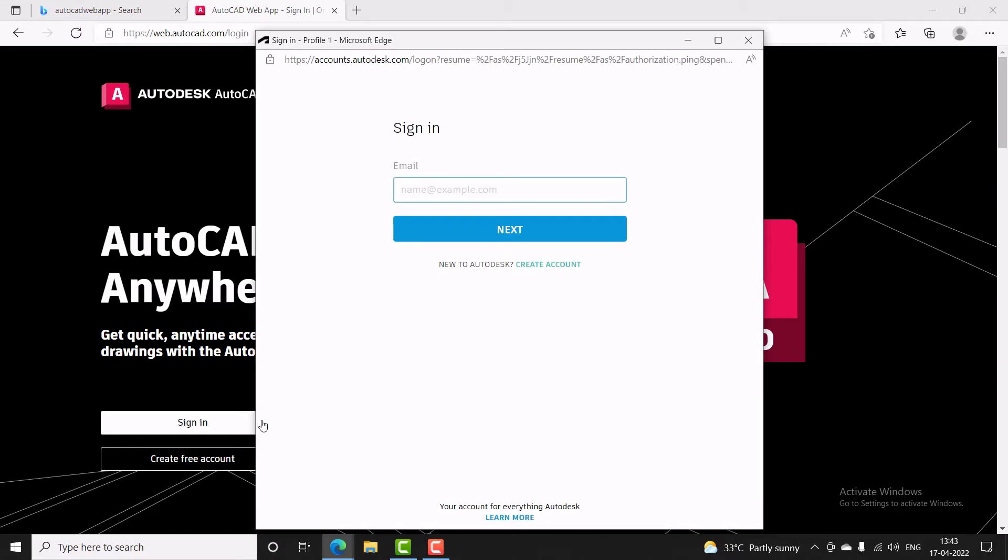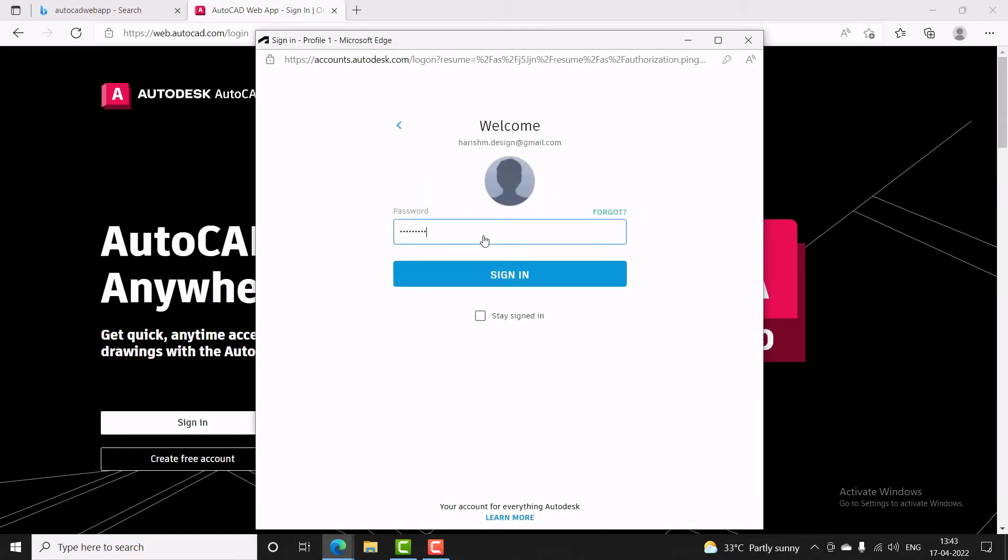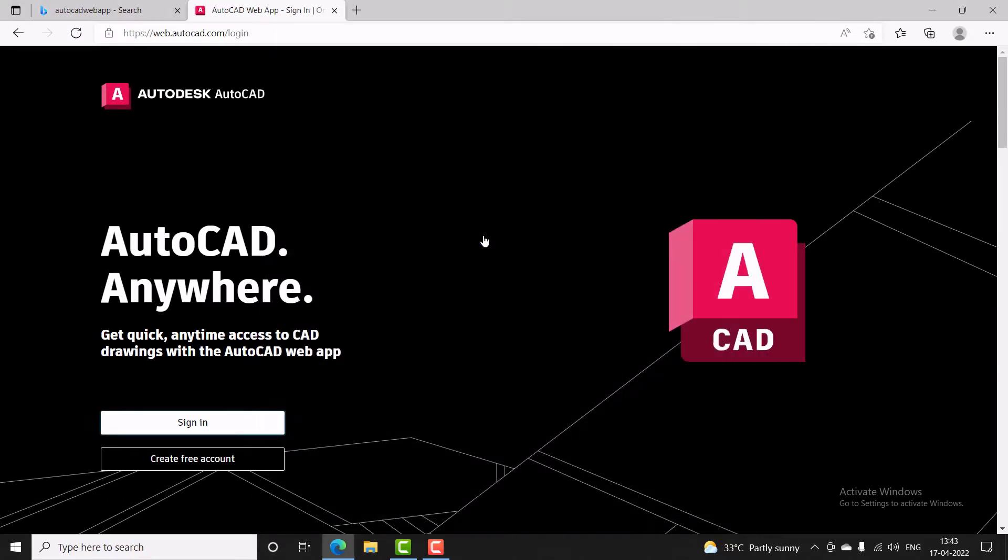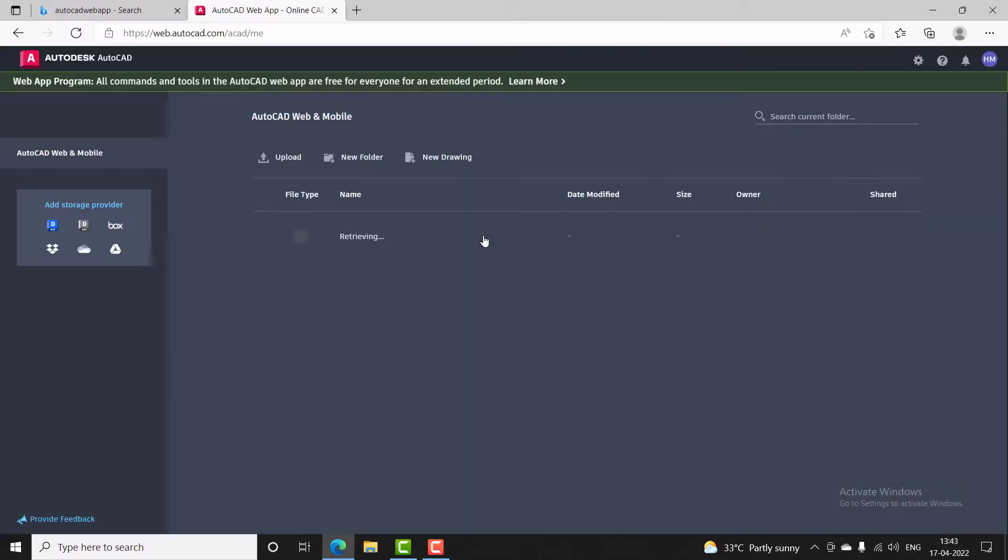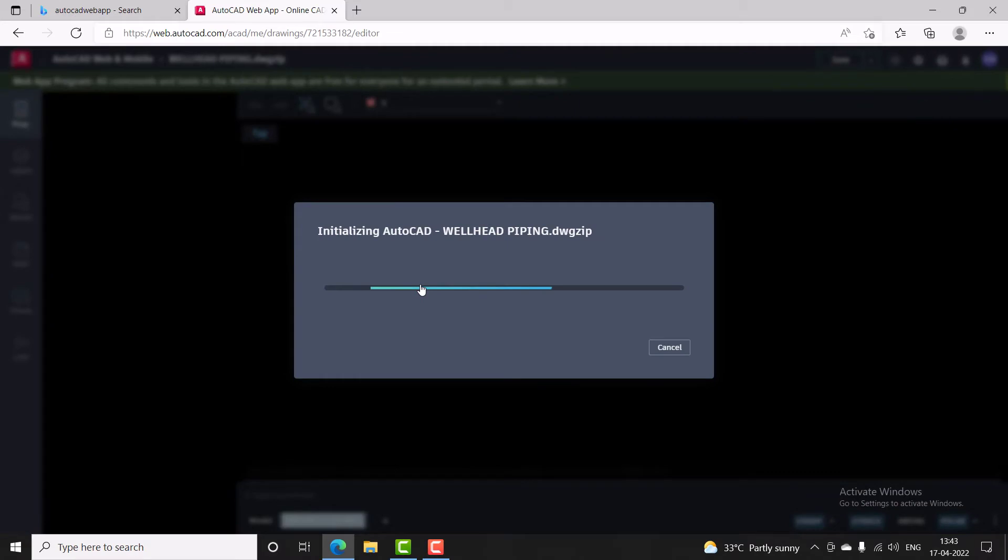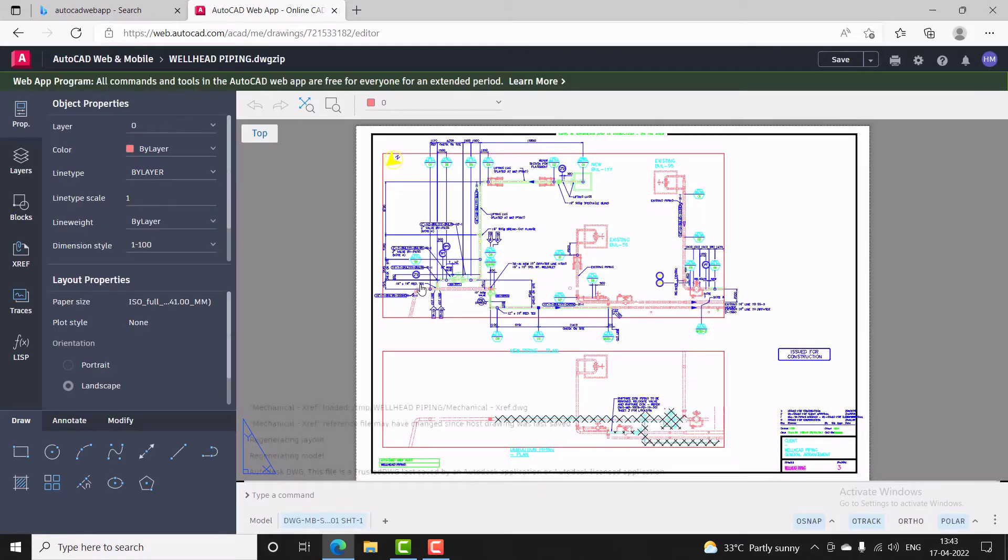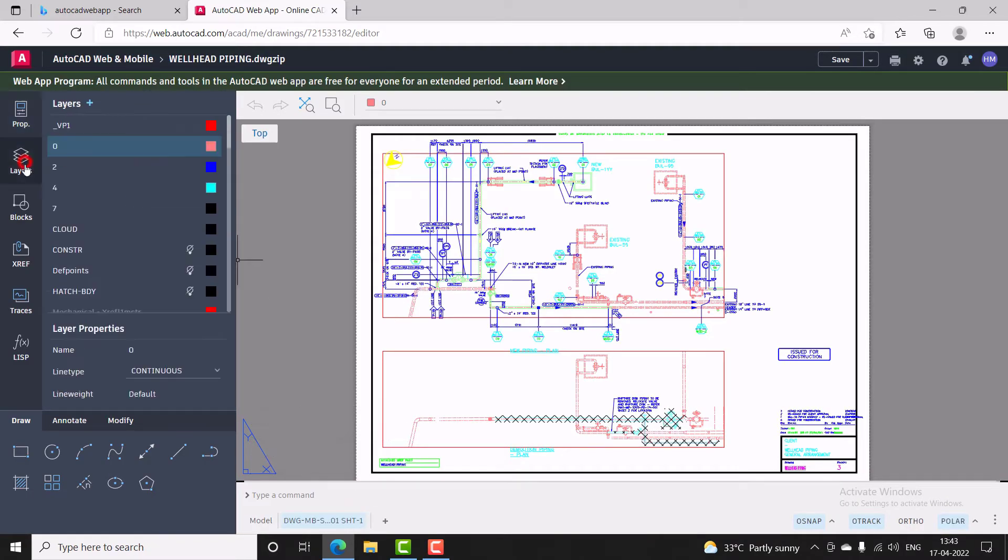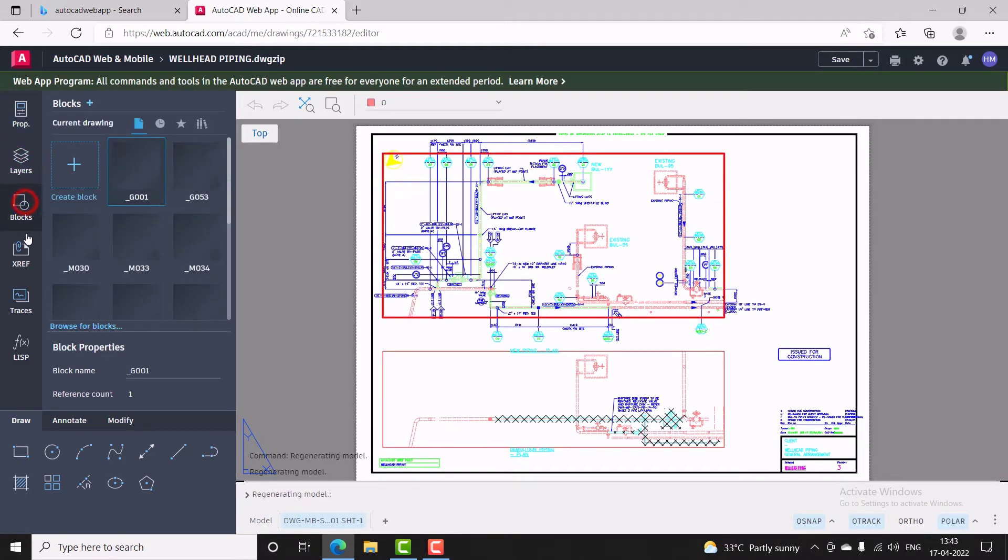Just sign in and get to work with similar AutoCAD user interface and standard AutoCAD toolbars.